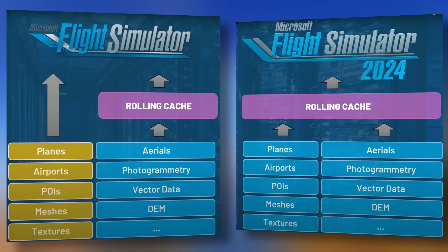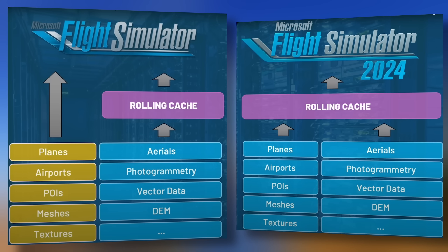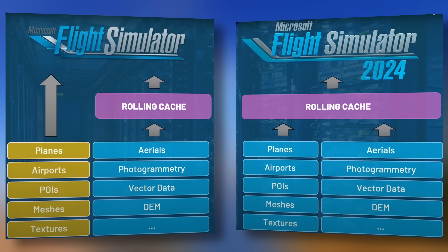The principal difference is Flight Simulator 2020 used a combination of local data storage for planes, airports, points of interest, meshes, textures and so on, as well as streamed data — aerials, photogrammetry, vector data and the digital elevation model. For streamed data, the sim anticipates what information you're going to need next and puts that into the rolling cache if you had it enabled, ready to be loaded into memory as and when required.